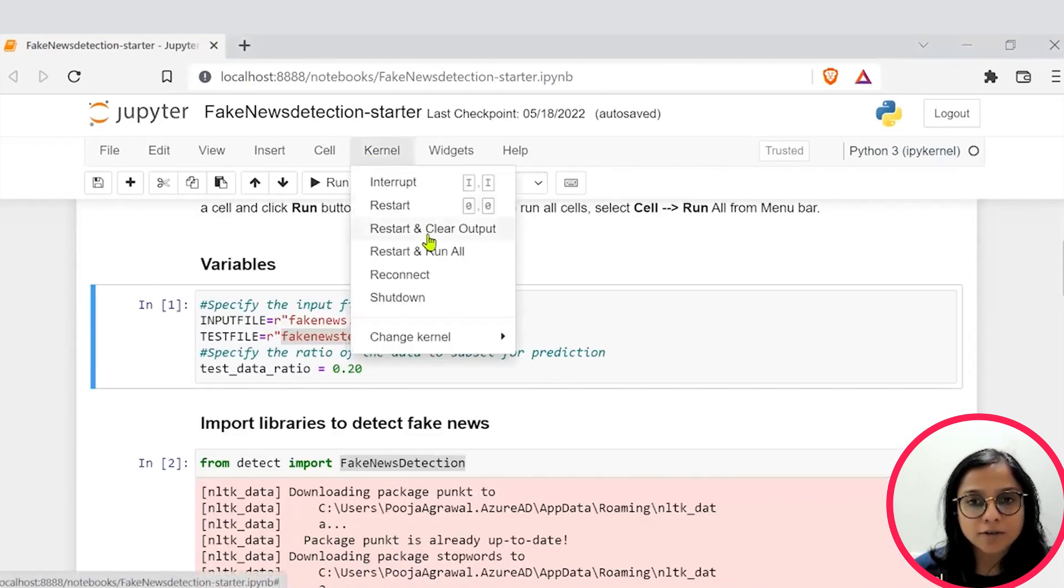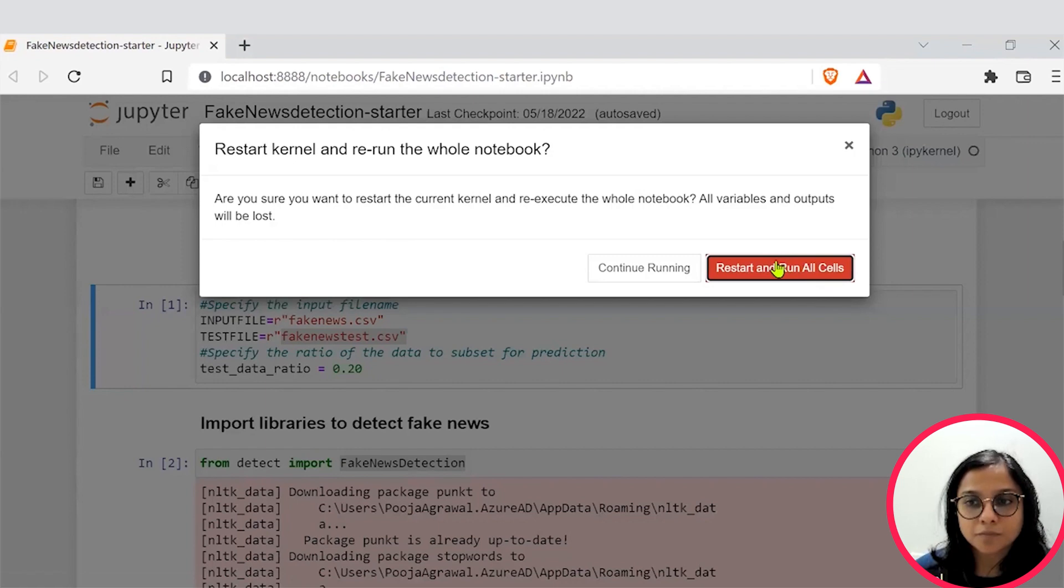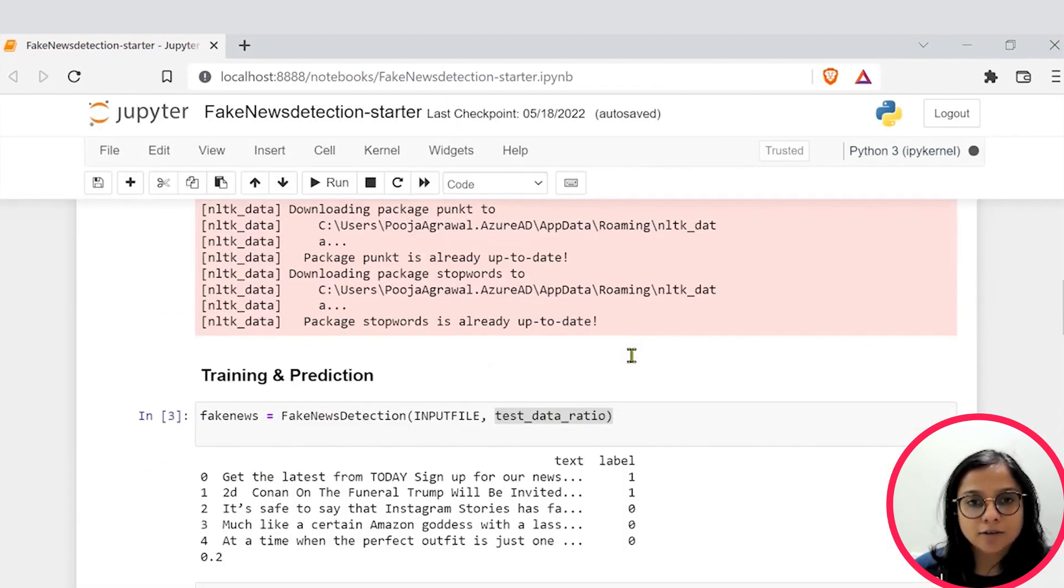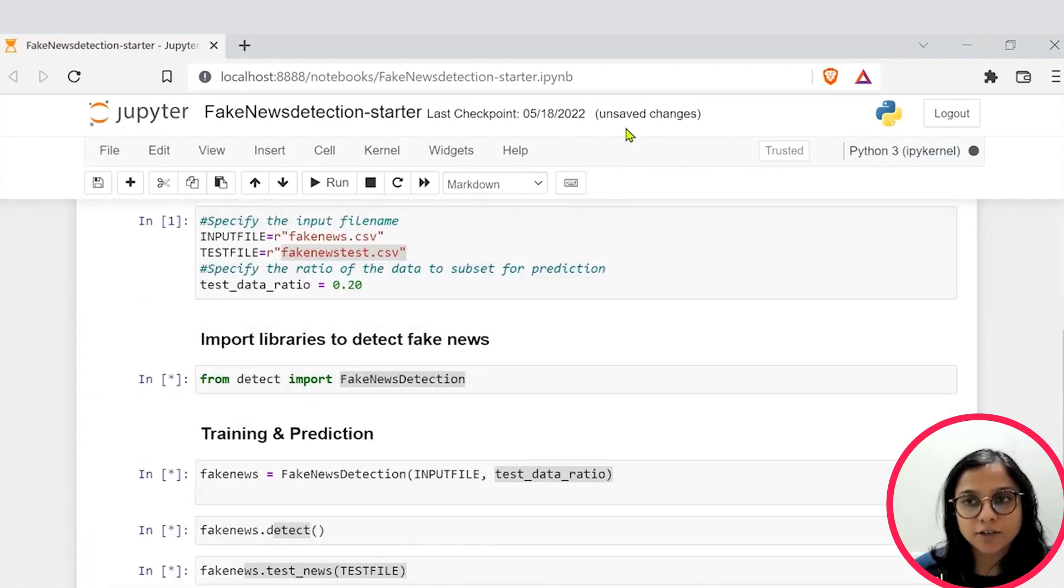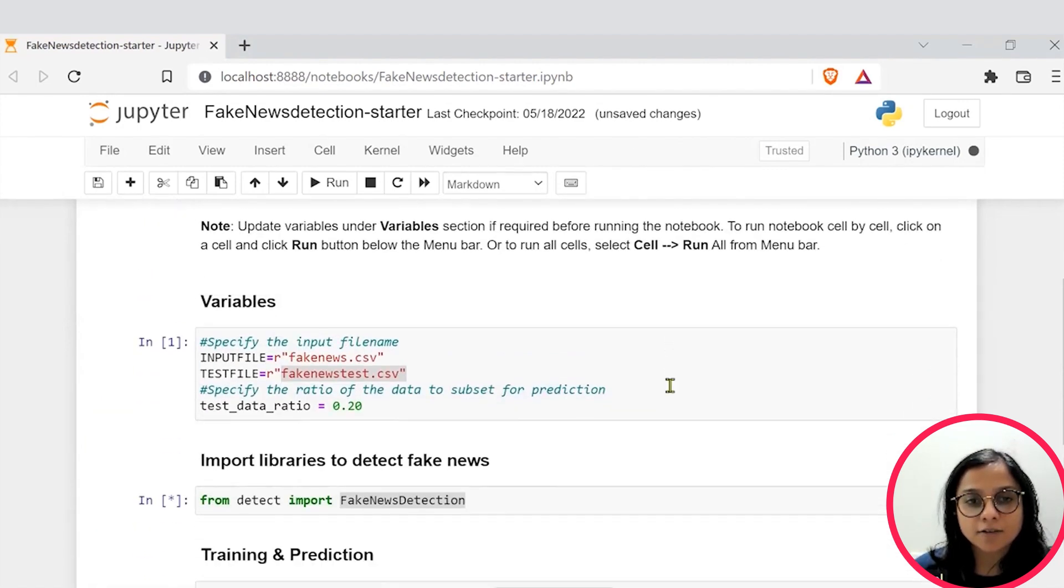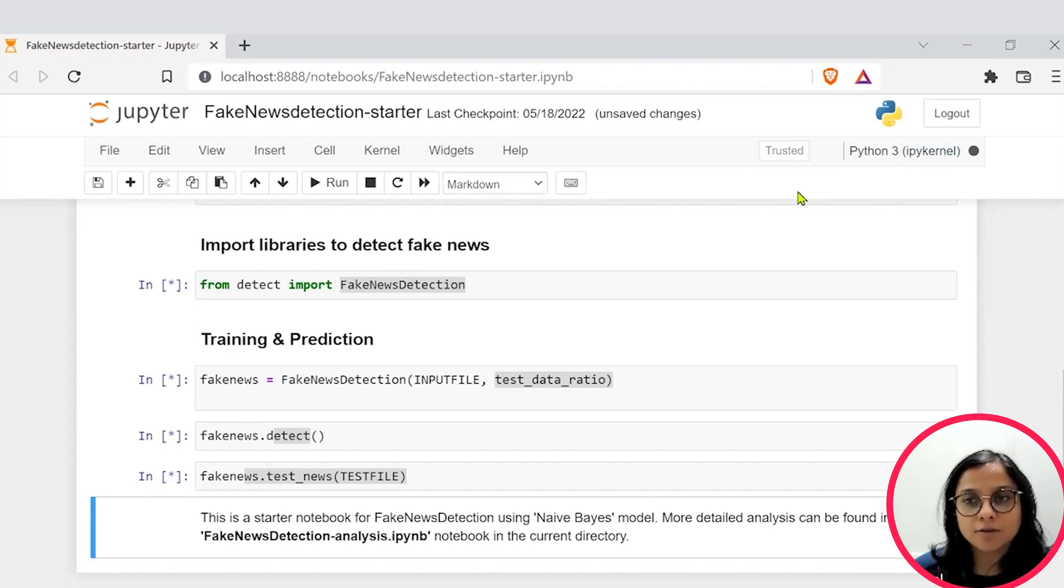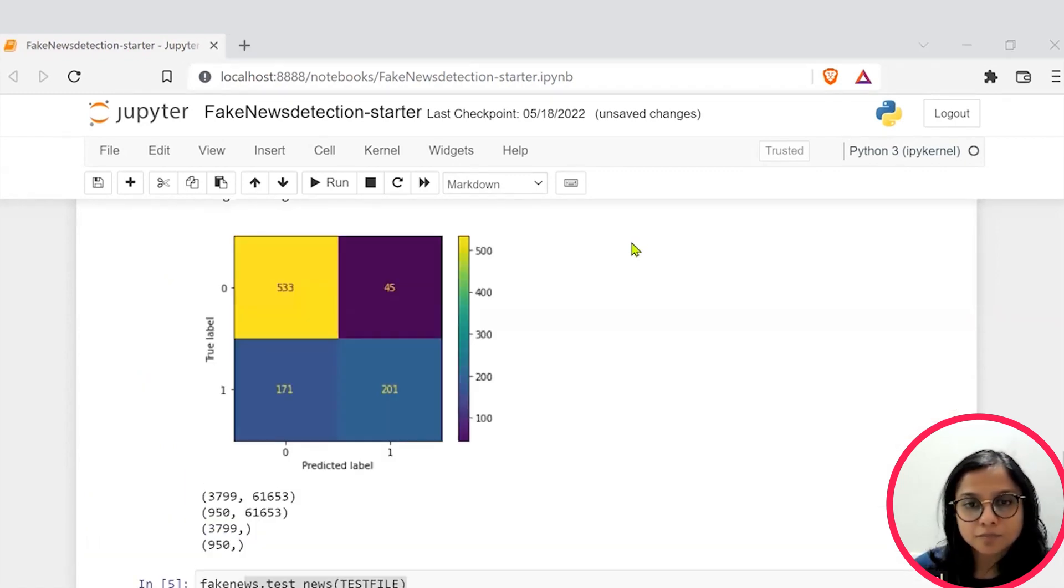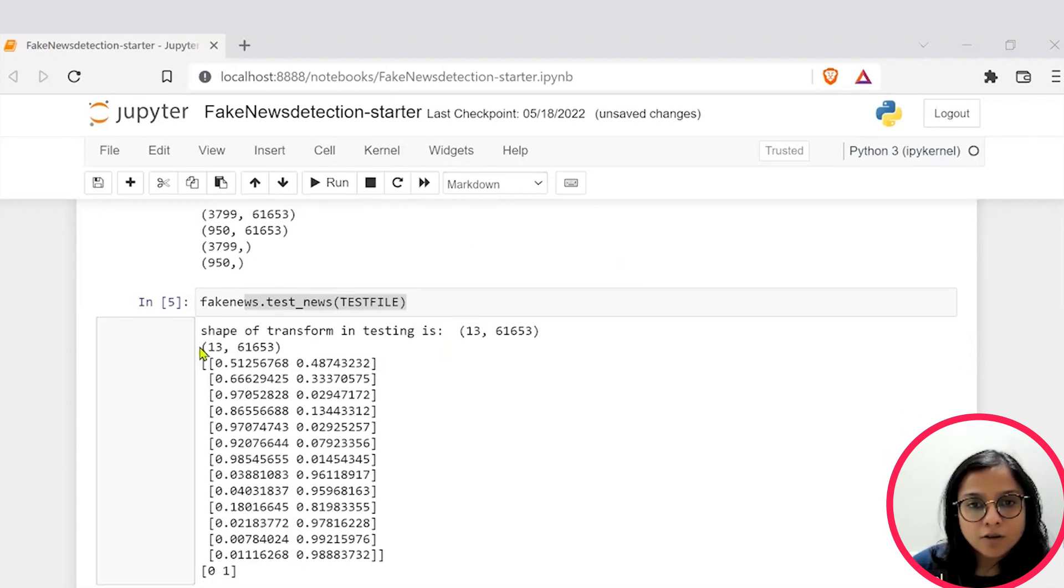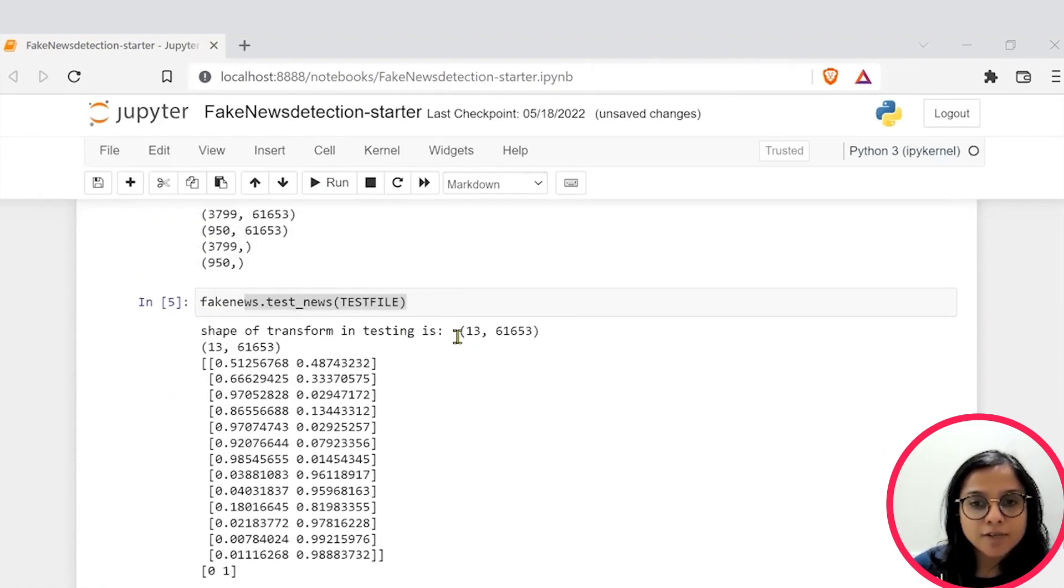Rerun it. And now check after rerunning it exactly what probability you are getting for the new custom dataset.